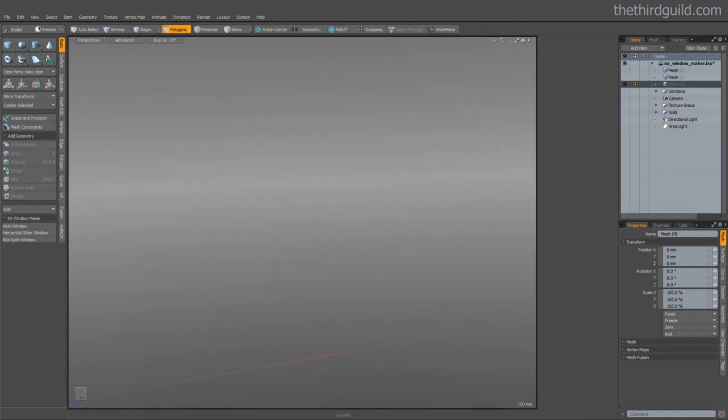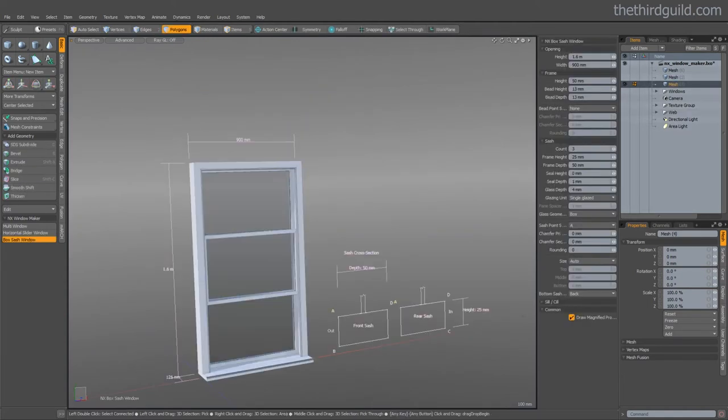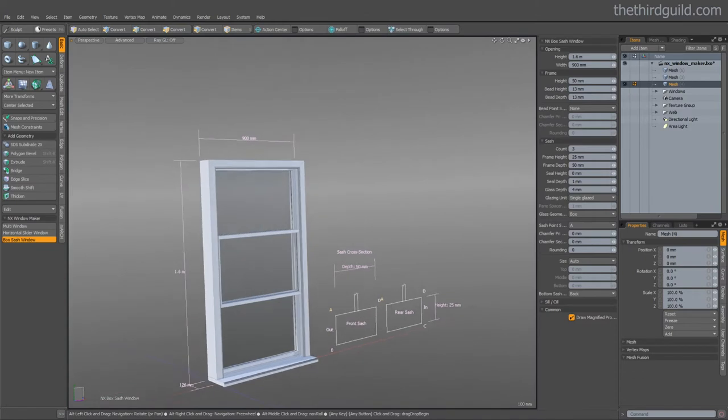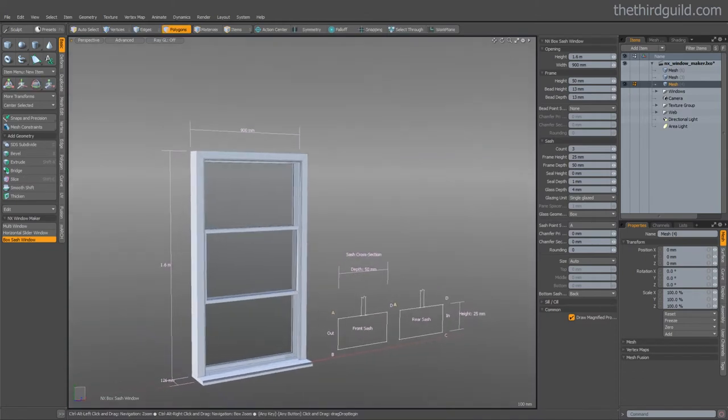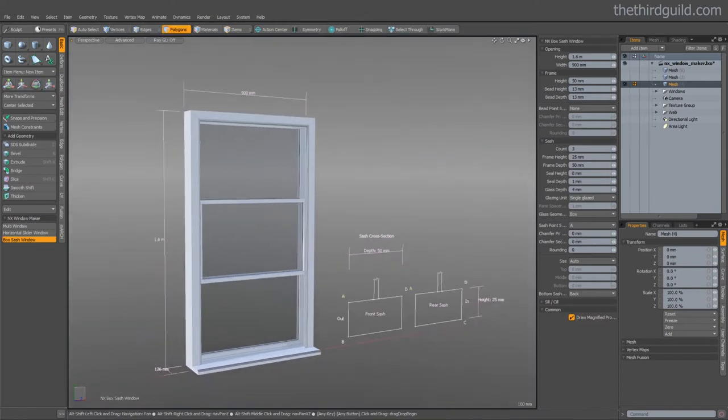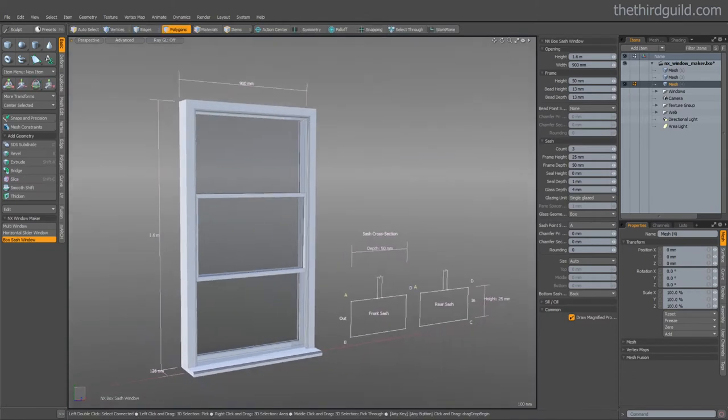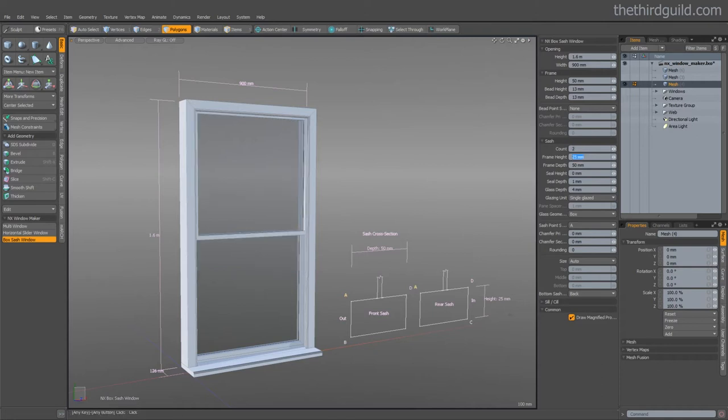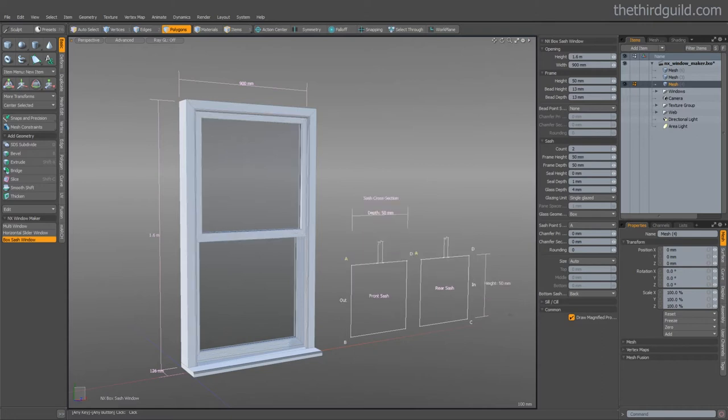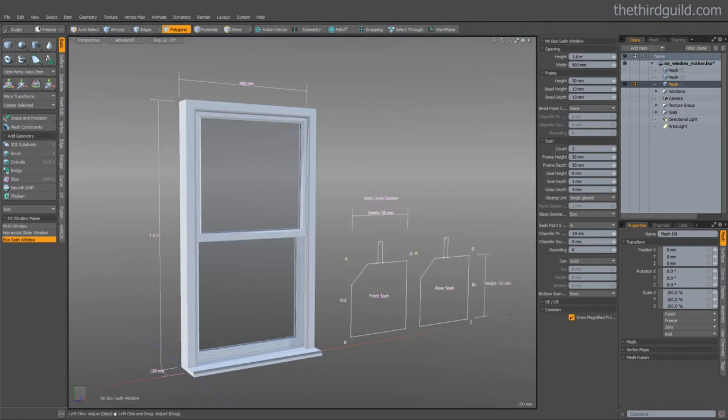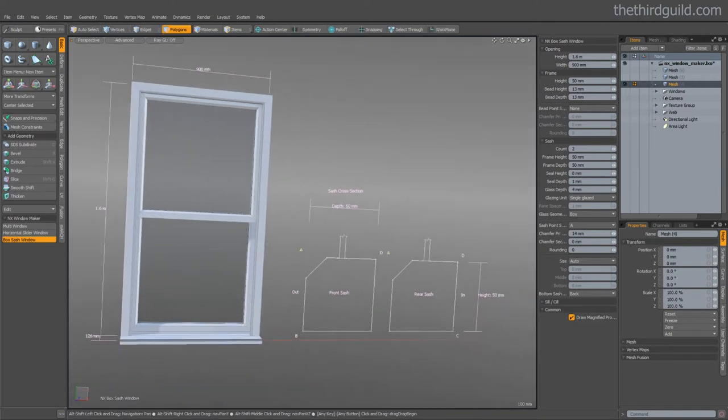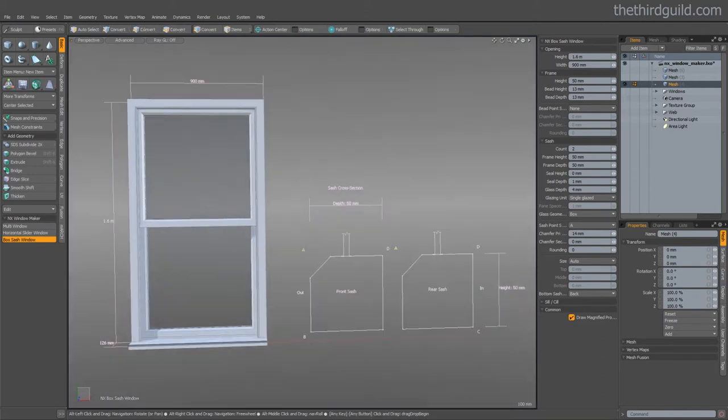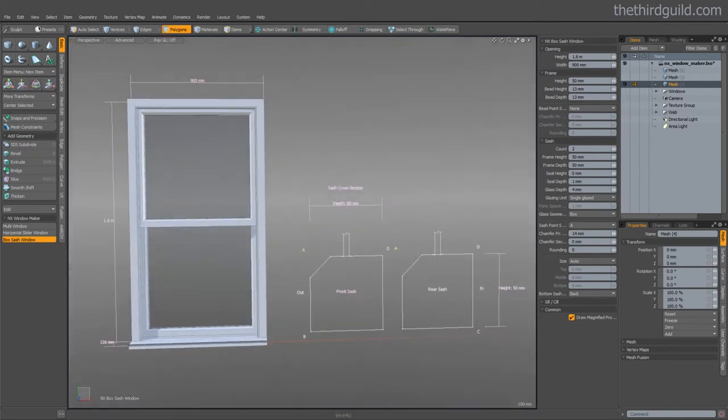Finally let's use the specialist double hung or box sash window tool. You can see that we have some magnified profiles here. They give you a really good idea of what's going on in the window. So we'll just increase the sash frame height. Perhaps add a chamfer. Here you can see the usefulness of these magnified profiles.